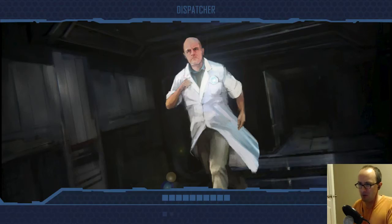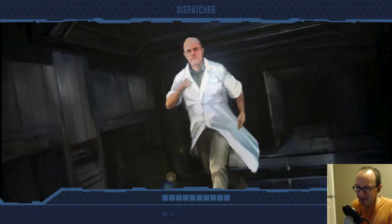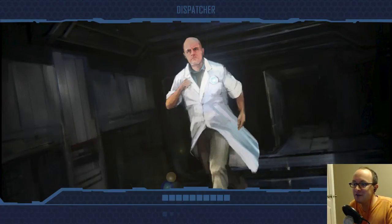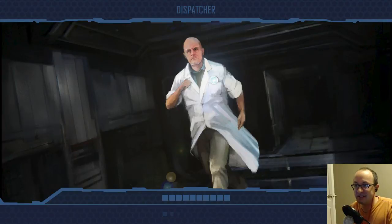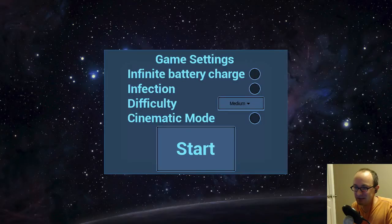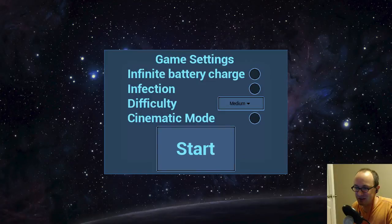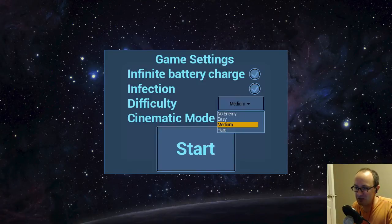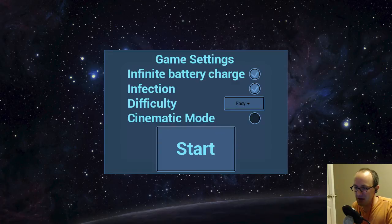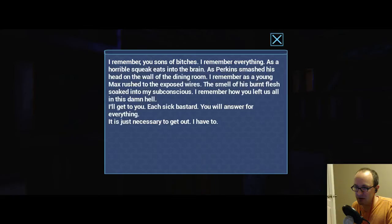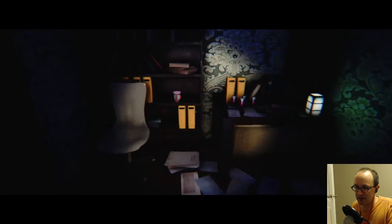Restart! Oh, hello! Why didn't you come to my aid? Definitely could have helped. He looks like he'd be strong. Infinite battery charge? Yeah. Infection? Yeah. Difficulty? Not no enemy. Somatic mode. Alright, we're back. We're back!